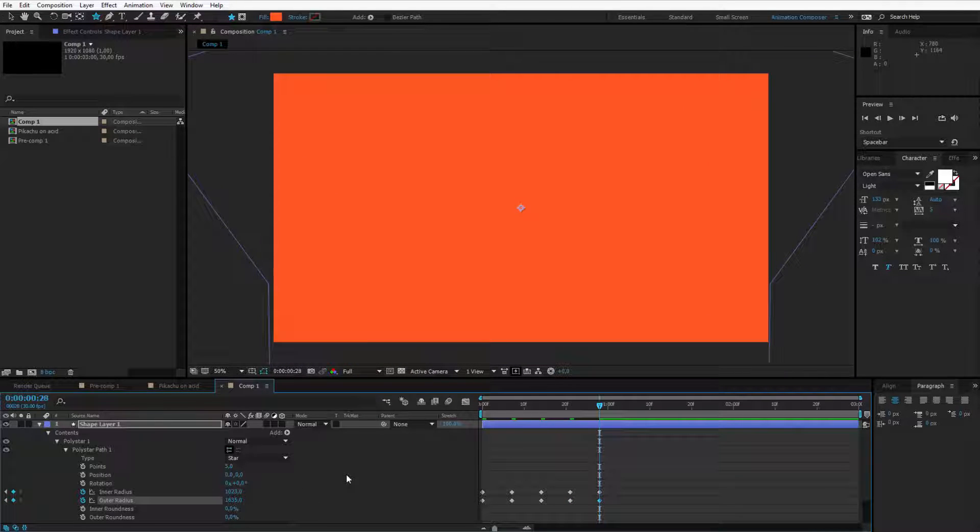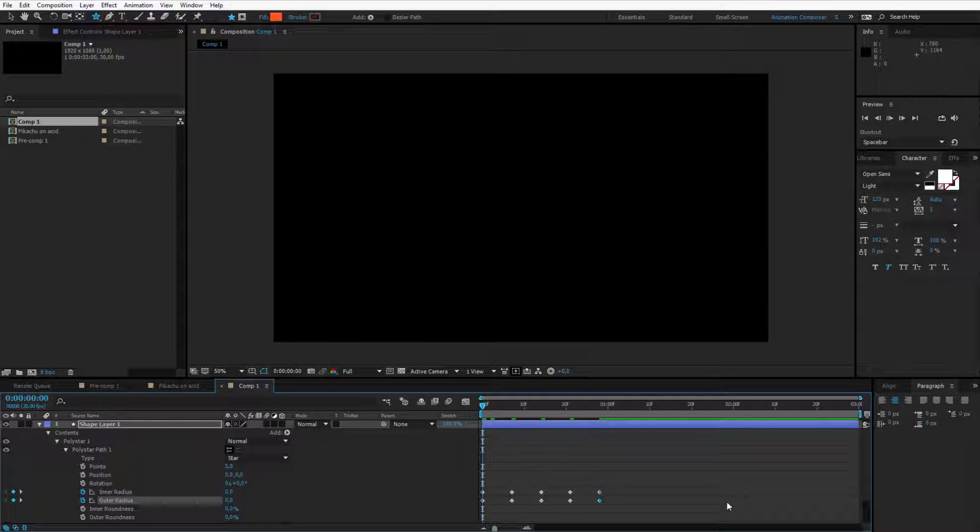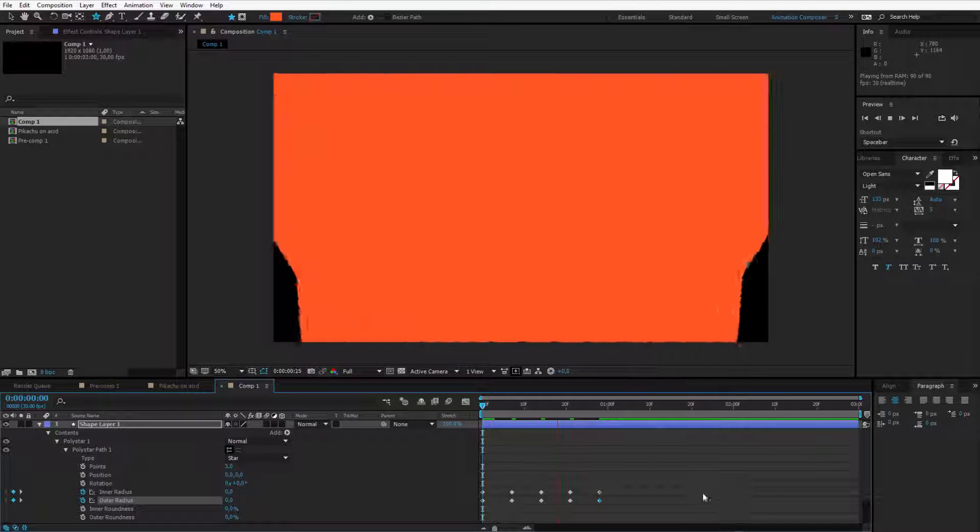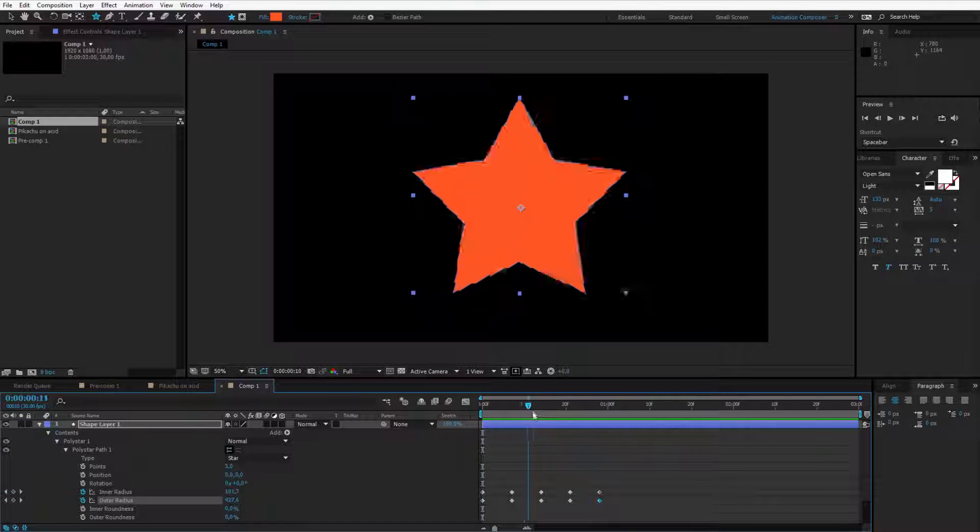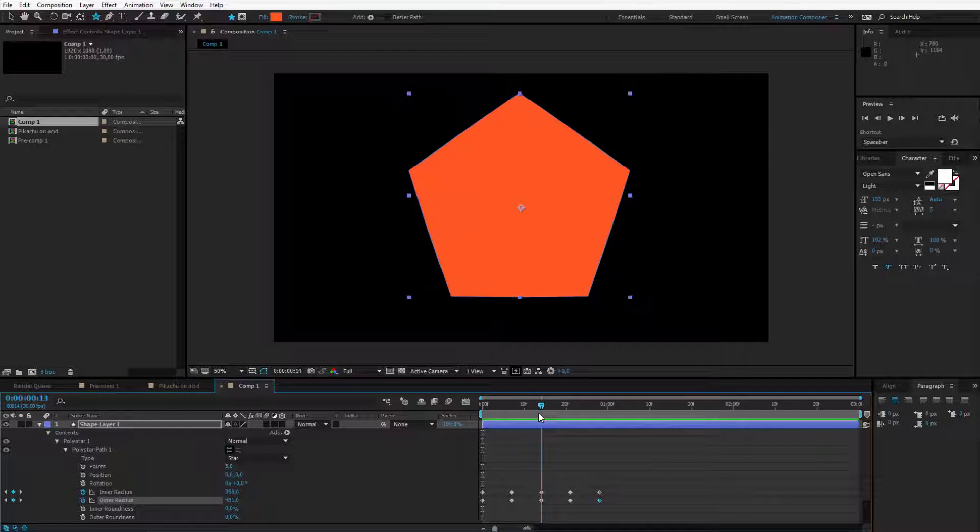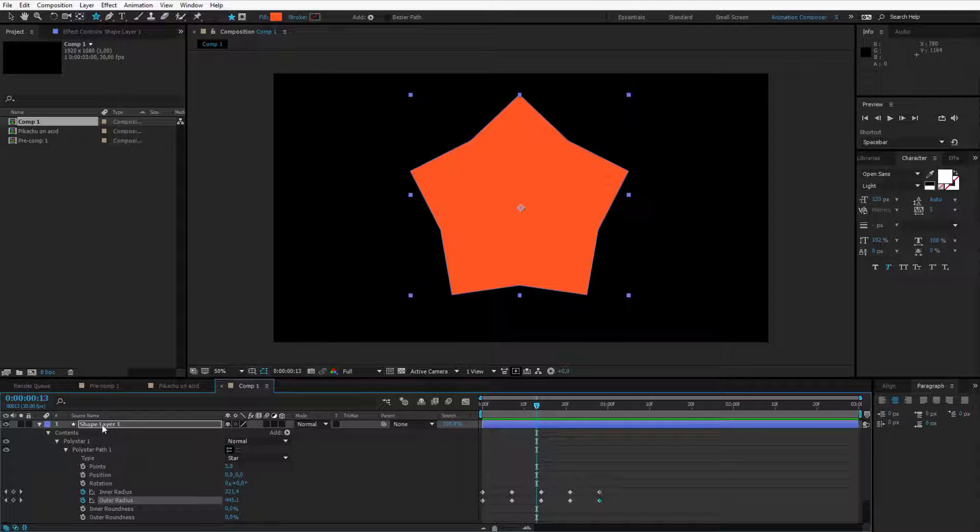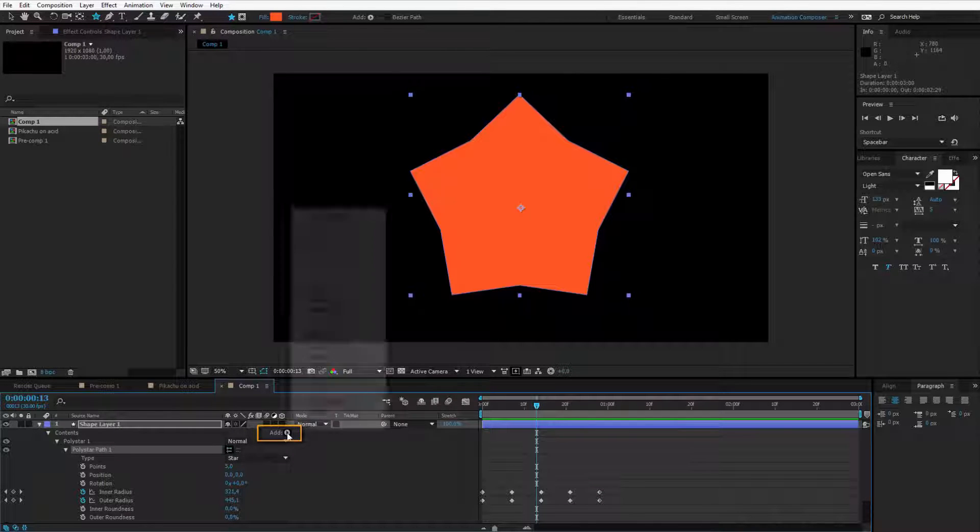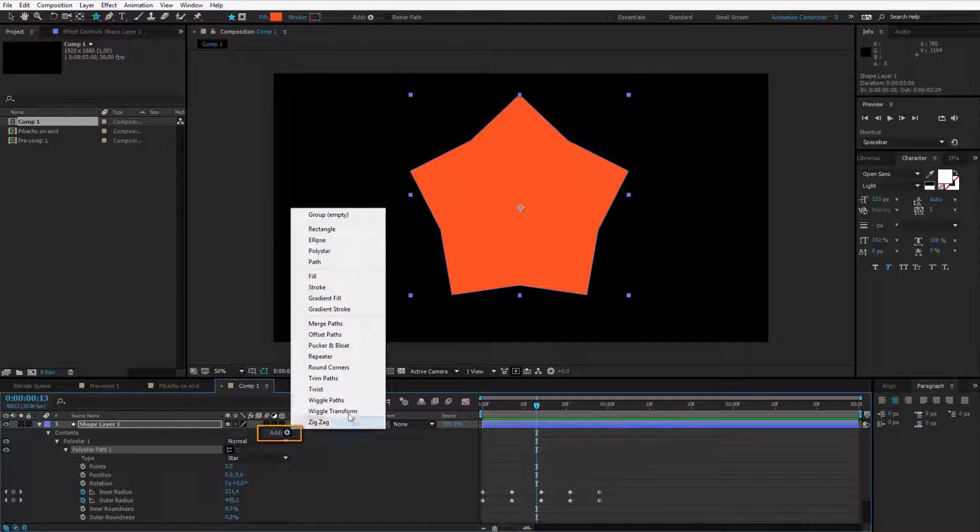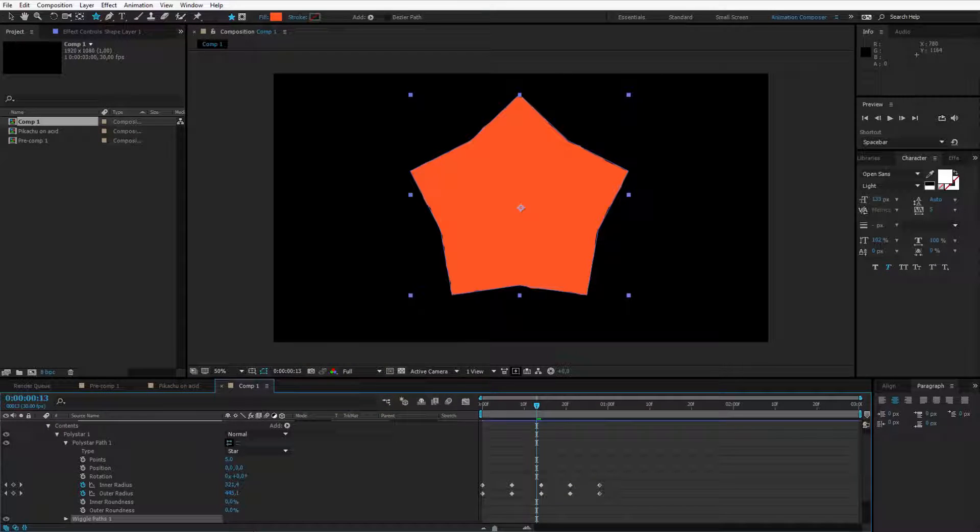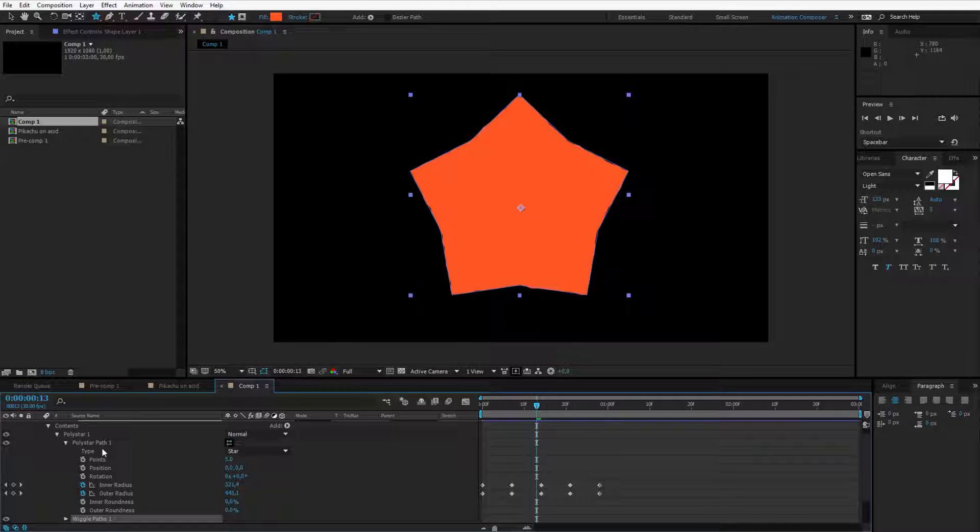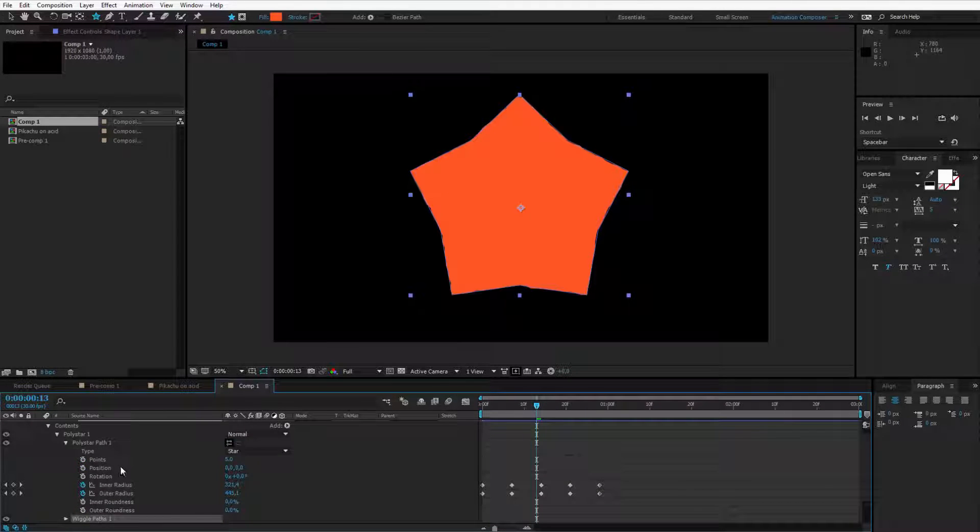But this is a really boring animation. This animation would look like that. Well a simple transition but we can make it more fancy because we are using shape layers. By having this poly star path one selected click on add and let's add wiggle paths. These are effects here we can use and this time we'll use wiggle paths.